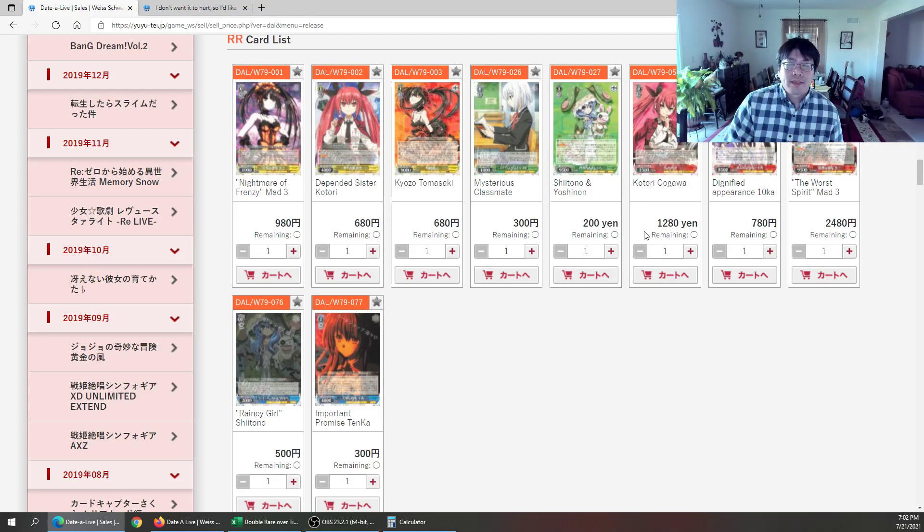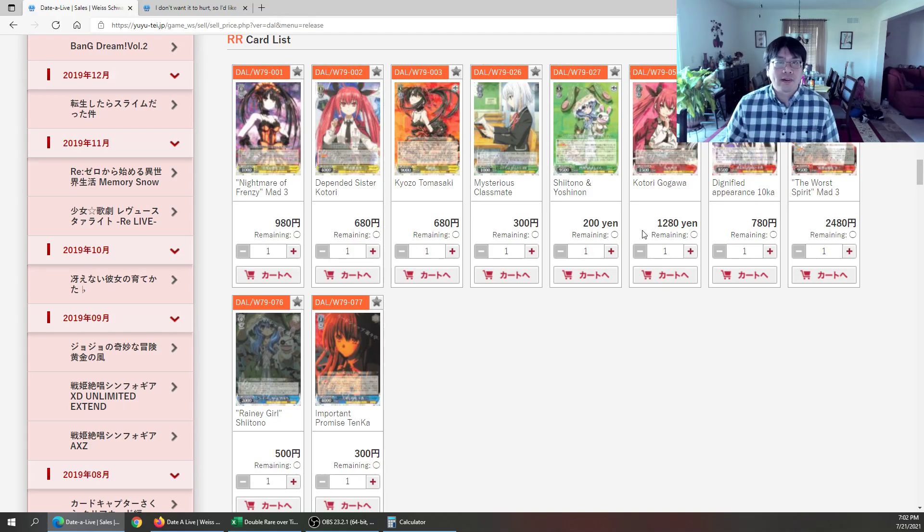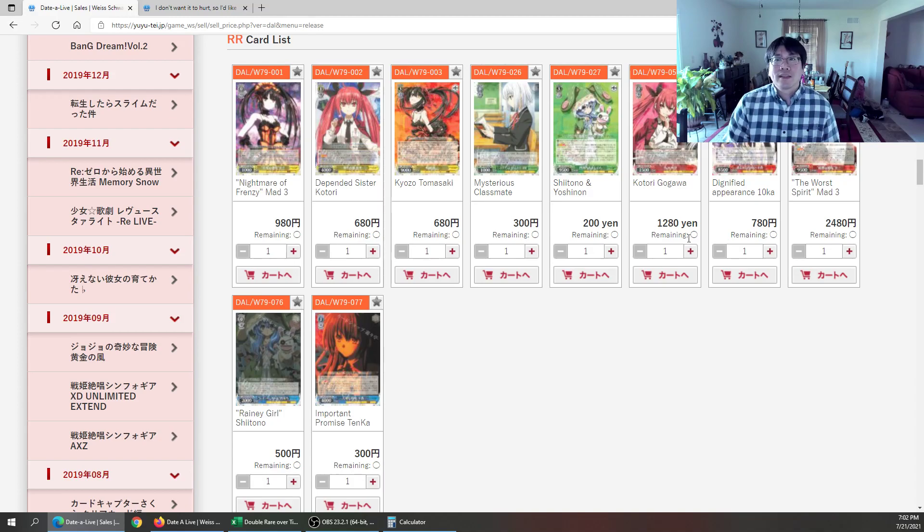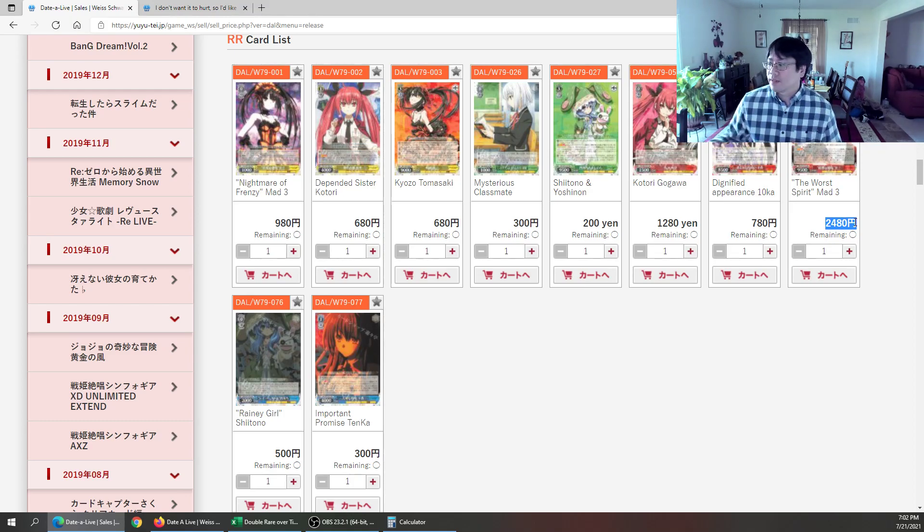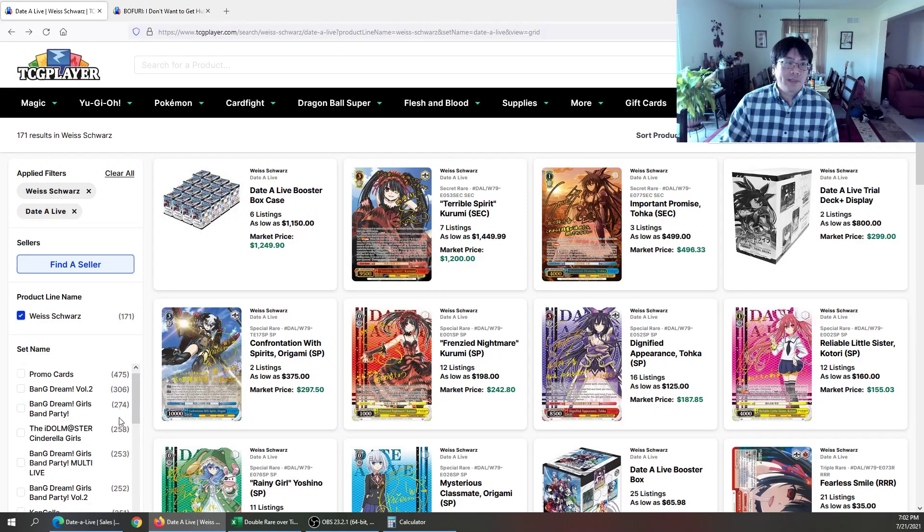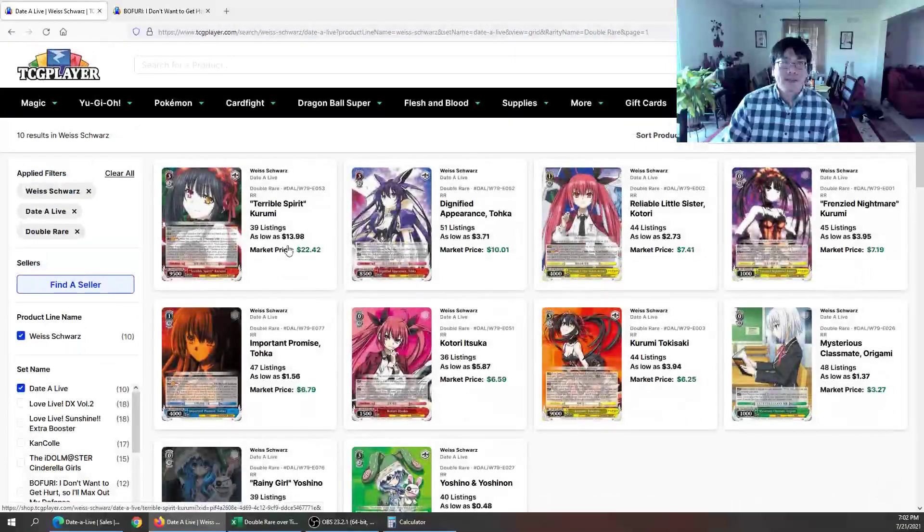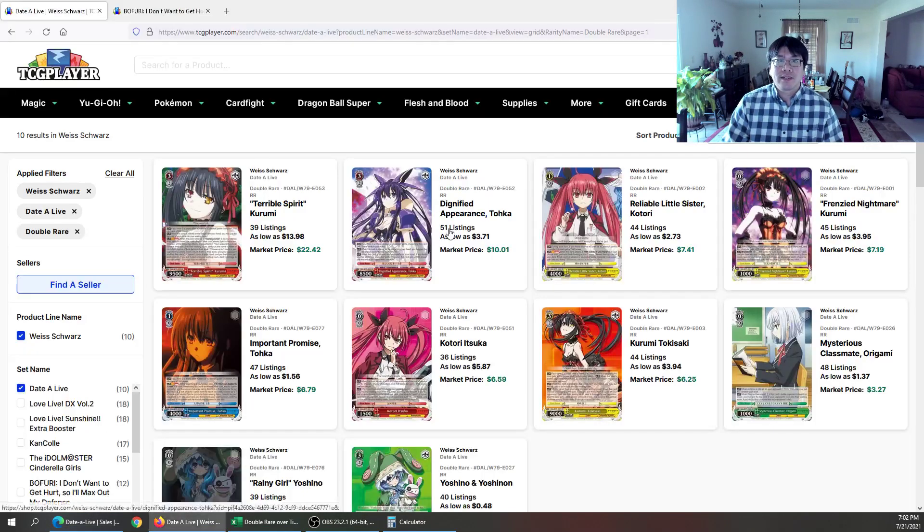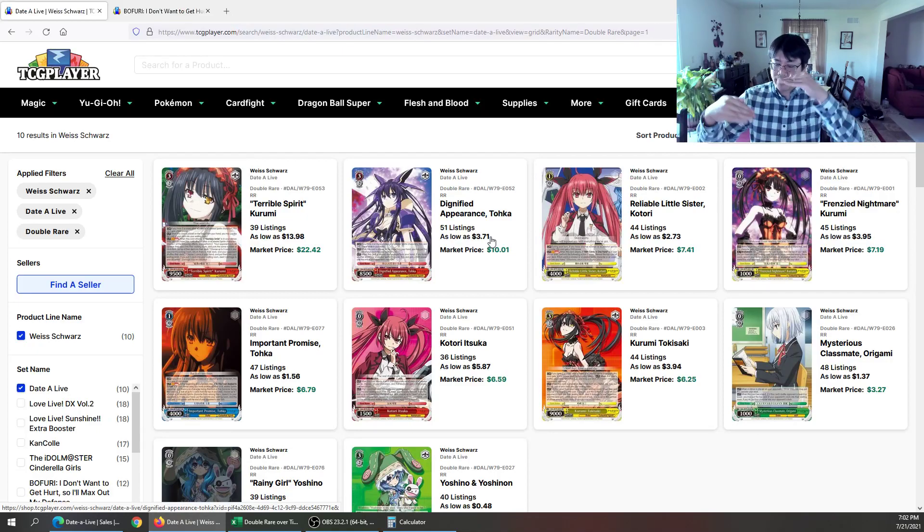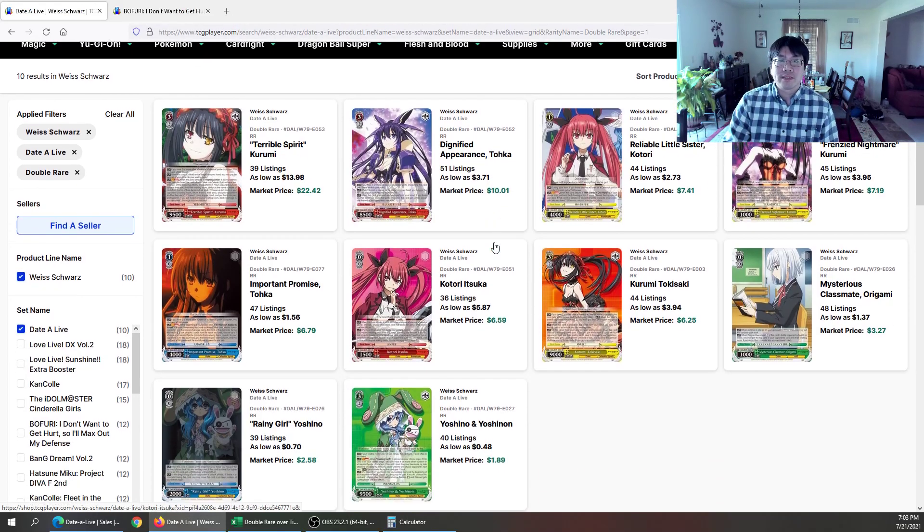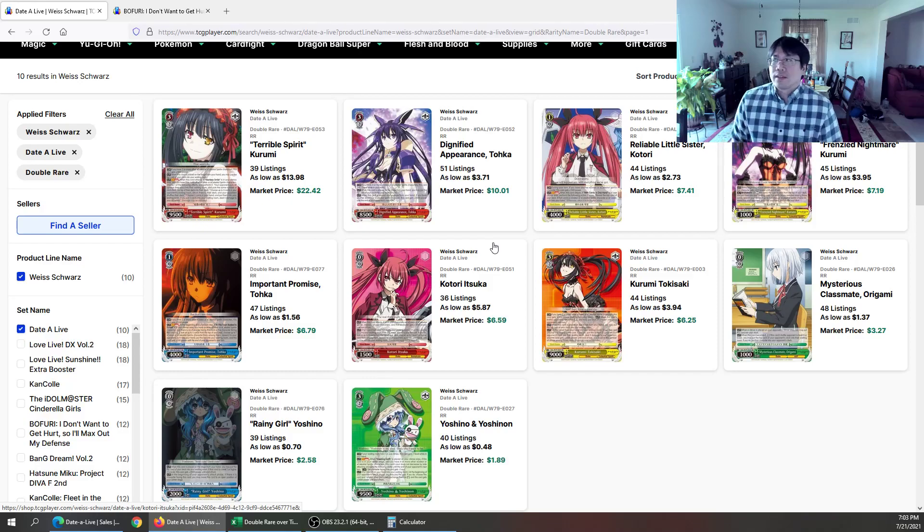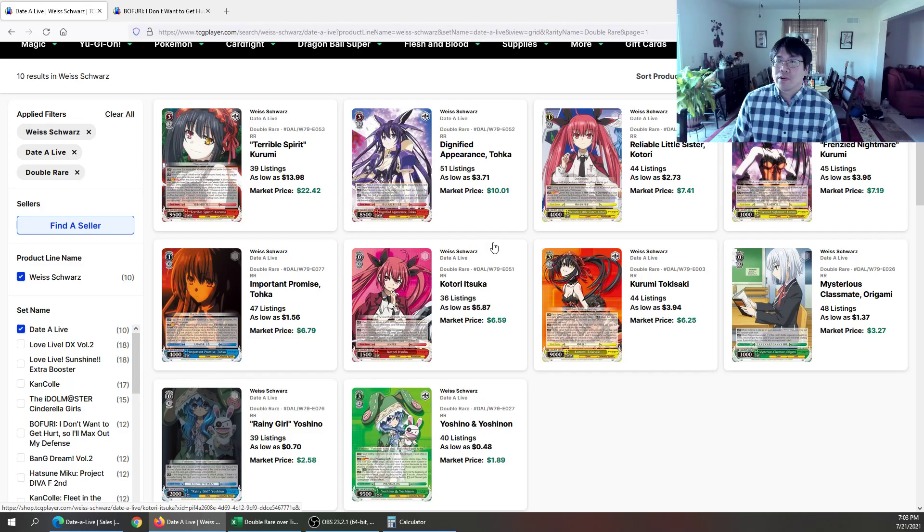So that always meant that the double rares were higher in English, because again, there was that lower population of them. You have that breaking away now. If you take a look here at this, Terrible Spirit Kurumi, she is showing up here for 2480 on YuYu Tei. What do we have here on TCG Player? We have 1398. So you could see a definite decreasing of the relationship now, right? It's doing the opposite of what we've always known it to do.